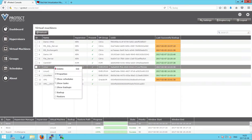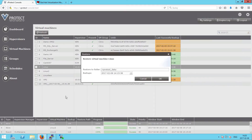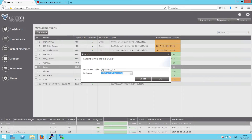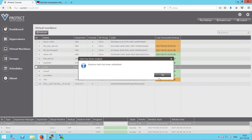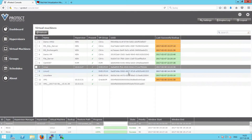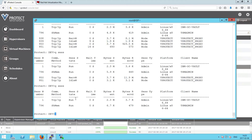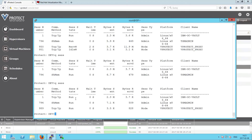We can right-click to come back to a particular snapshot that we made before. We can choose to restore the data directly to our vProtect proxy. Let's start the restore task. Let's go to the IBM Spectrum Protect server to confirm that we are now receiving data from IBM Spectrum Protect.